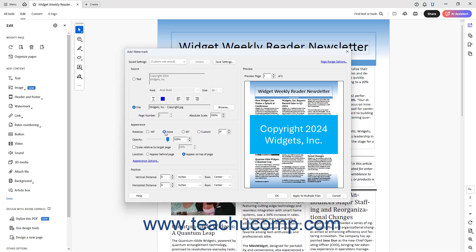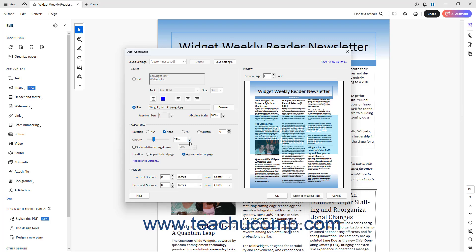To set the watermark's opacity percentage in Acrobat, type it into the Opacity spinner box or use its adjacent slider to set its opacity percentage. 25% is a good opacity level for many watermarks. To set the scale of the watermark relative to its PDF page, check the Scale Relative to Target Page checkbox and then enter a scaling percentage of the page size to apply into the adjacent spinner box.